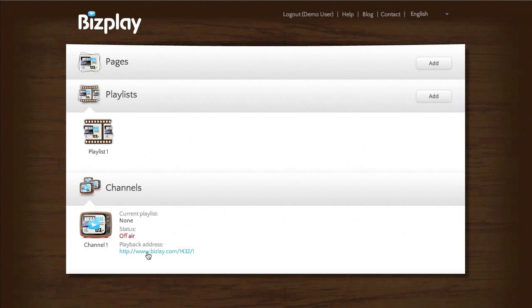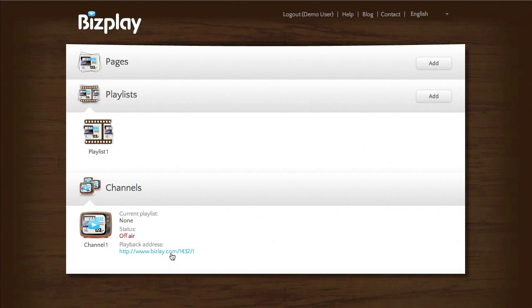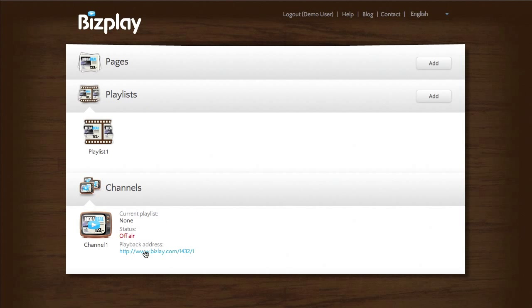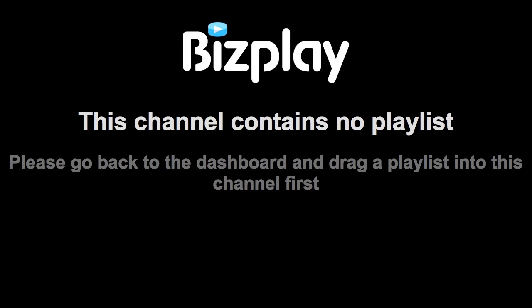And if you start the web browser on this address, it will start playing the playlist that is in this channel. But currently I don't have a playlist in this channel. So if I press it, it will say so. It says this channel does not contain a playlist.